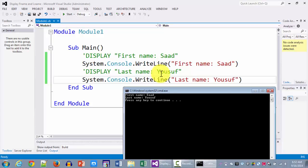So we have been able to successfully convert our logic of displaying the first name and last name from pseudocode to a VB program. Hope you would have enjoyed this tutorial. Catch you in the next one. Thank you for watching.